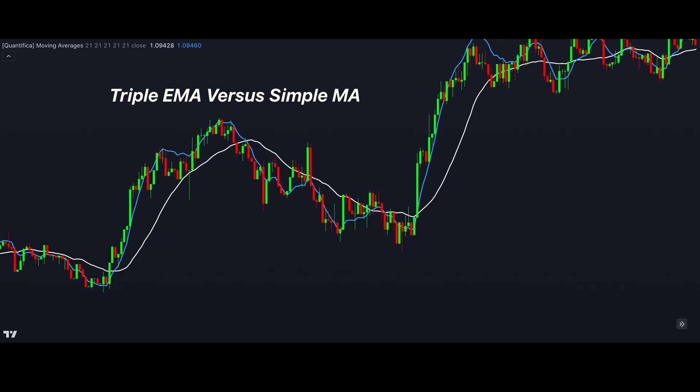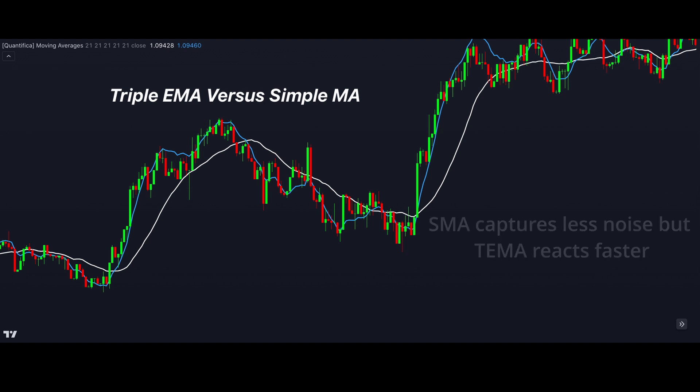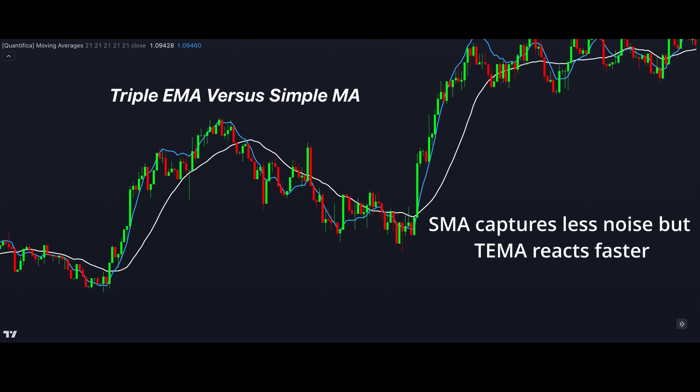We eventually run into a problem with continually creating faster reacting moving averages. Since small recent movements can affect the average, noise is introduced and we could be capturing unwanted market moves. We can counter this by increasing the length of the moving average, but there is always a trade-off between how reactive your moving average can be and how much lag it has. Different types of moving averages try to make this trade-off as small as possible, but some level of it is inevitable.